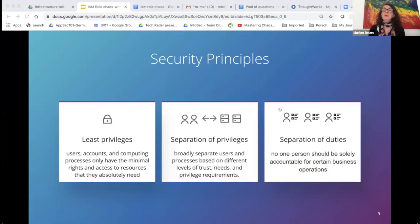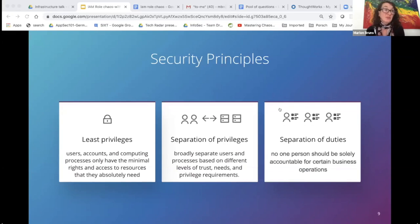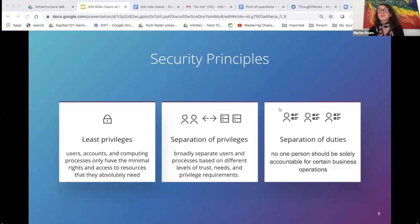There are a few important security principles that can be enforced by your IAM strategy. The most known is least privilege — user accounts and processes only have the minimal rights and access to resources they absolutely need. Separation of privileges complements least privilege by covering broad separation of users and processes on different levels of trust. Separation of duties covers separating tasks and functions between different roles to provide accountability and help prevent fraud.